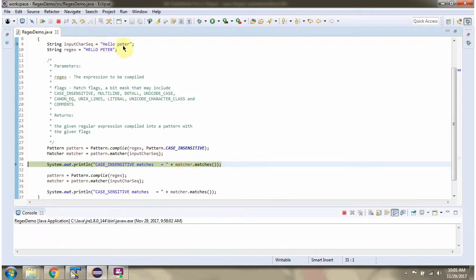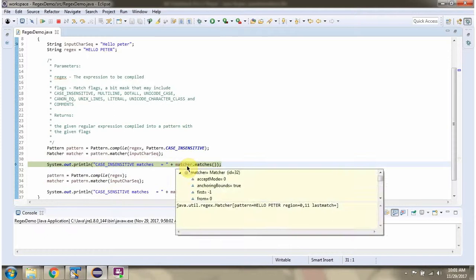In this case, the regular expression matches the input character sequence in a case insensitive way, so it returns true.